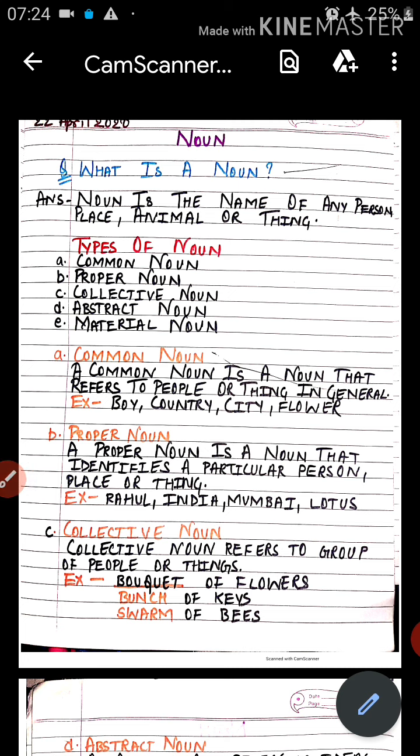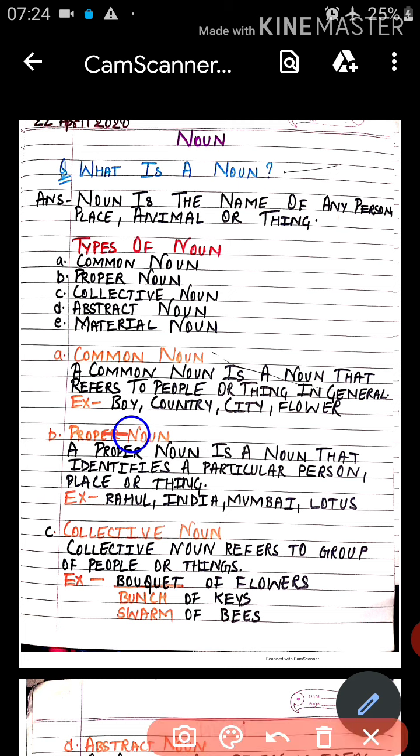First of all we will study common noun. Common noun is a noun that refers to people or things in general — it is the common name of any person or thing. For example, we can say 'boy.' The general name for all boys is 'boy.'